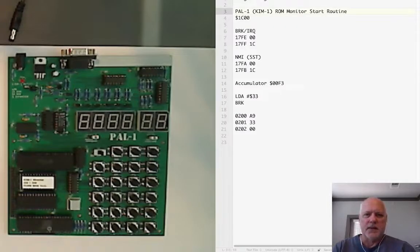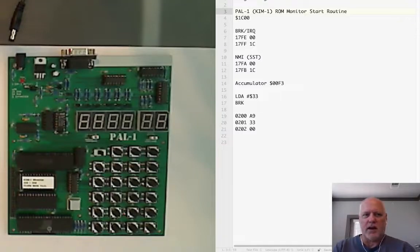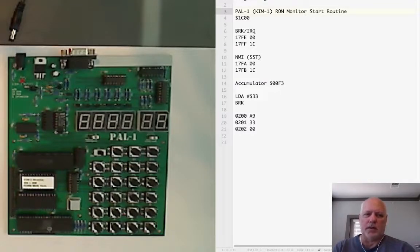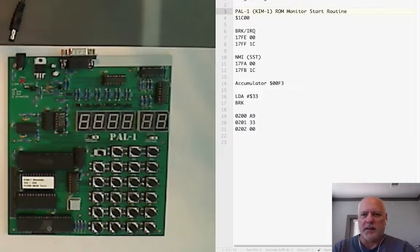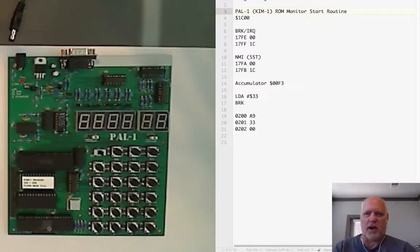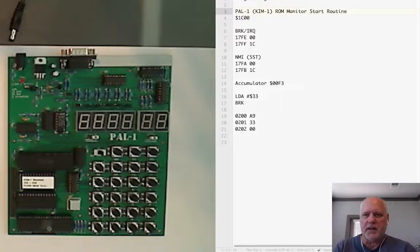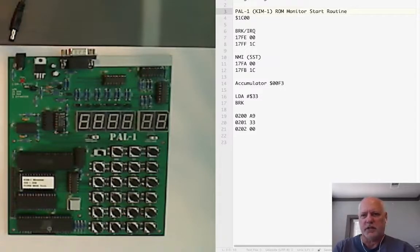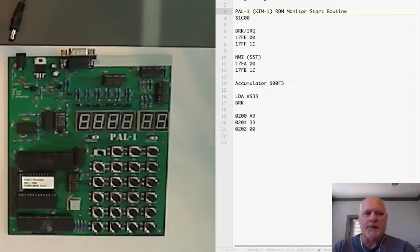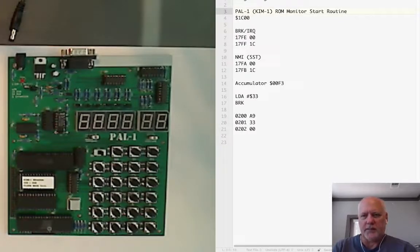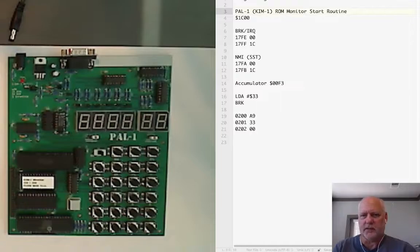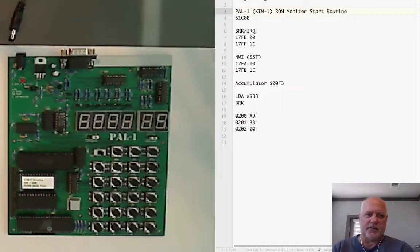The location where the interrupt vectors are stored is 17FE and 17FF for break, and 17FA and 17FB for the non-maskable interrupt which is also used by the single step. The location of the accumulator which we'll check is 00F3, so on page 0 location F3.